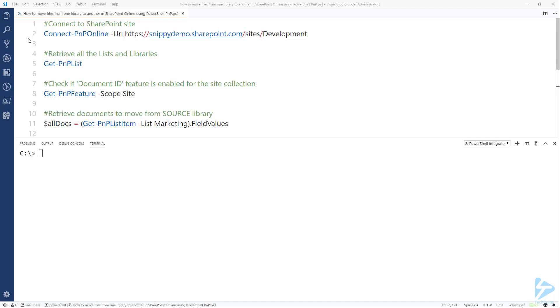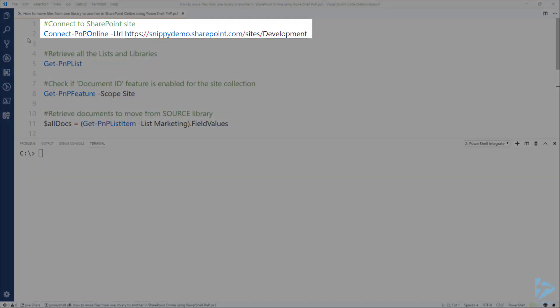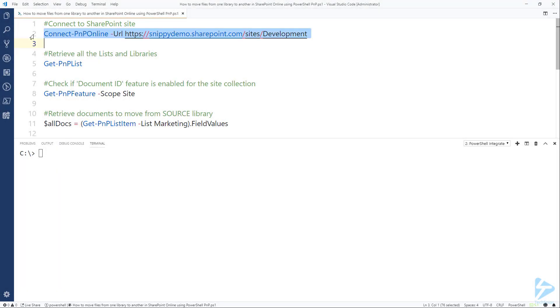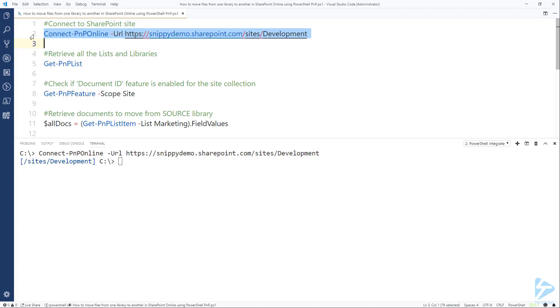First let's connect to the site. I'm using the Connect-PNP-Online and I provide the URL for the site. Note that I'm not using the credential parameter because I've already put my credentials in the credential manager on my machine.